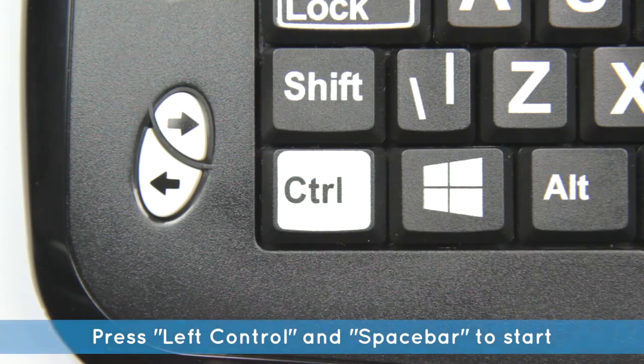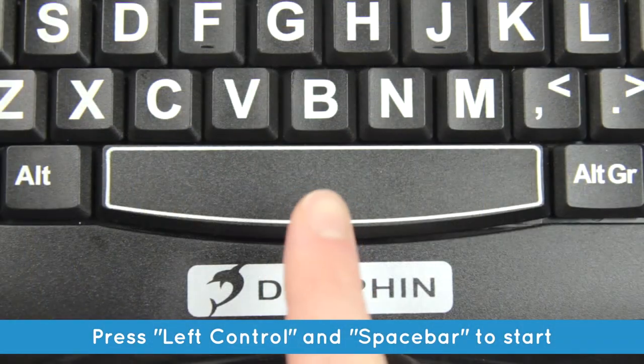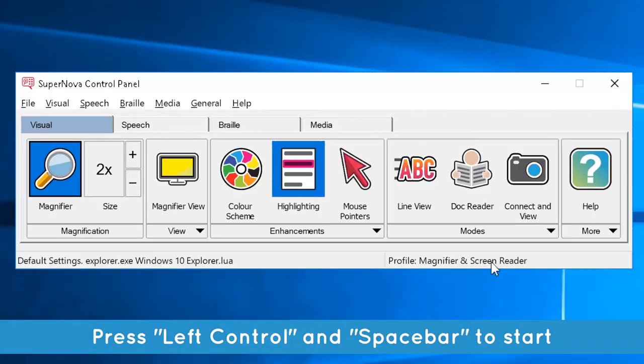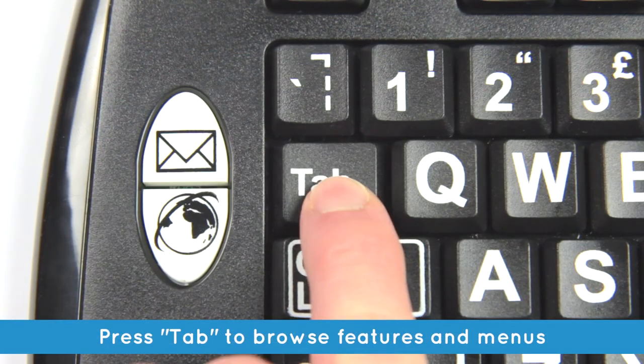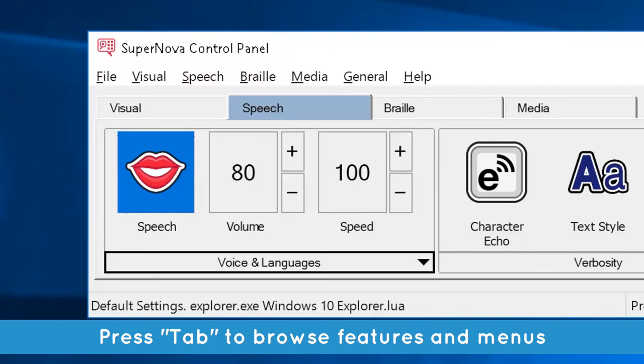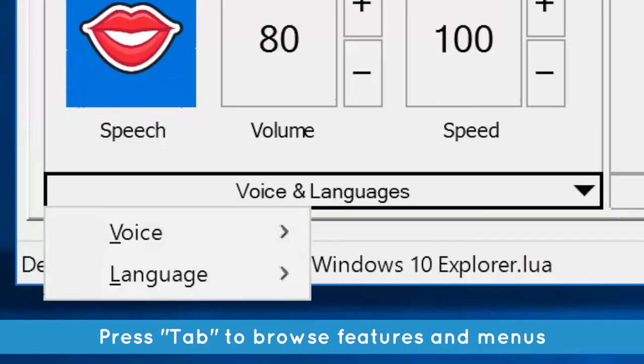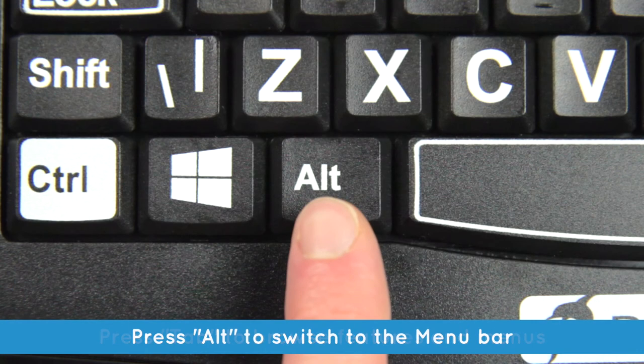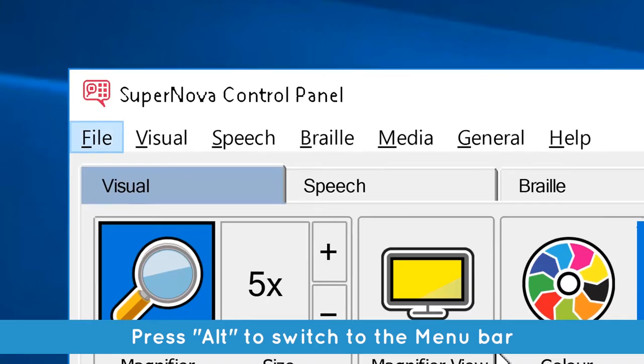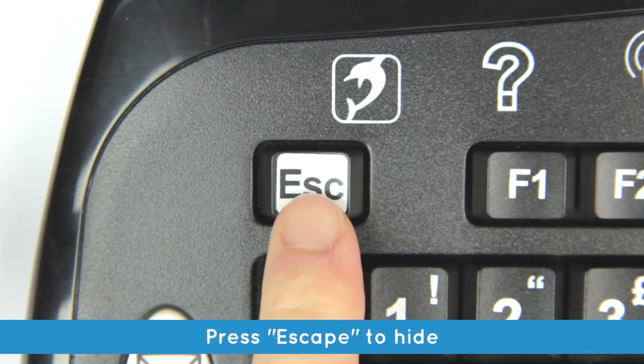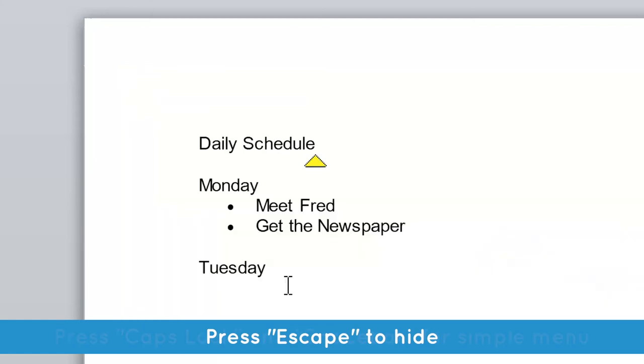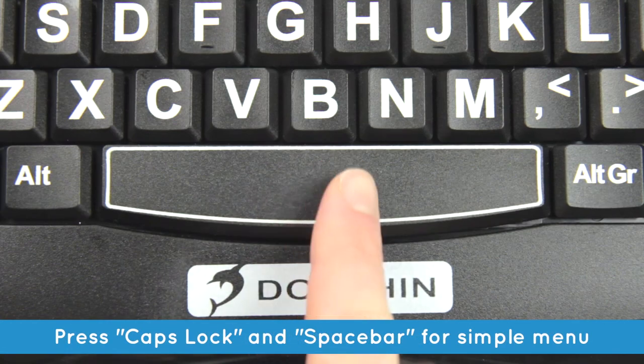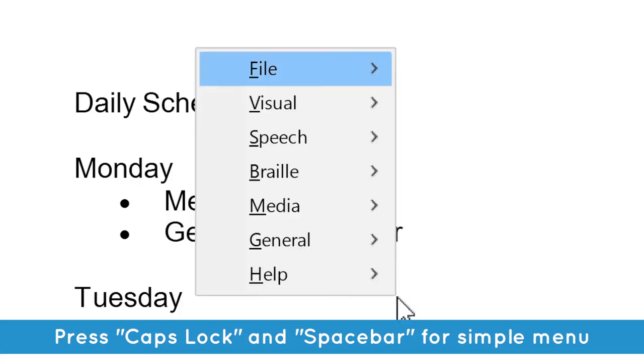Remember, bring up the control panel by pressing left control and spacebar. Press tab to browse the button bar for Supernova's main features and press tab again to access the drop-down menu. Press alt to switch to the menu bar for more advanced features. Press escape to hide the control panel, and press caps lock and spacebar to bring up a simplified version.